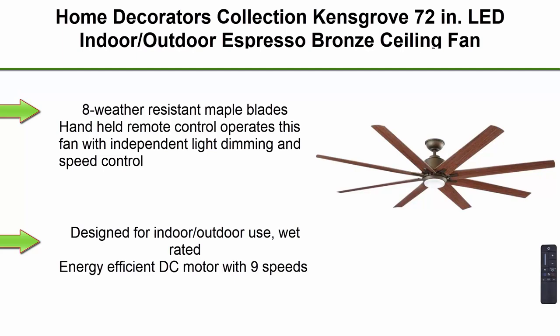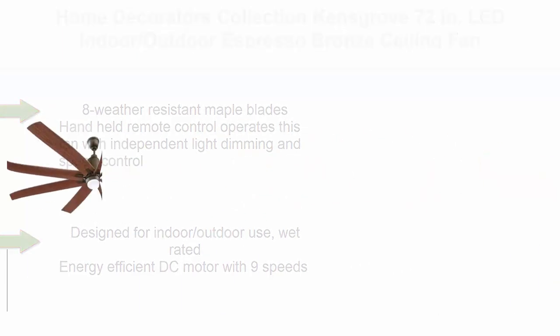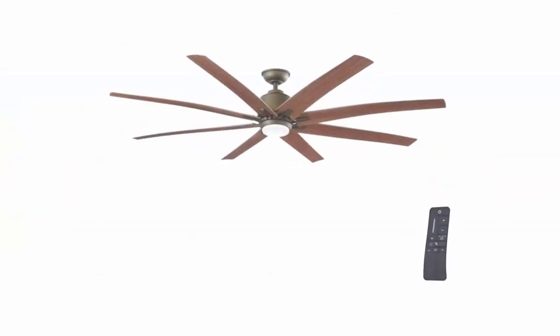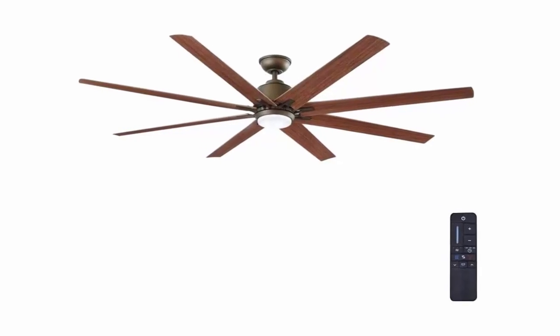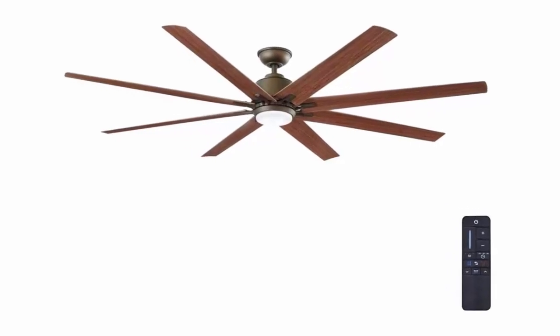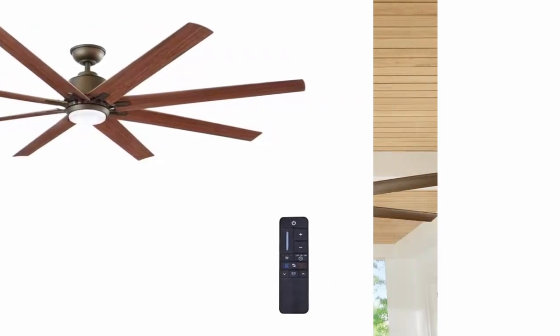8 weather resistant maple blades. Handheld remote control operates this fan with independent light dimming and speed control, includes battery.